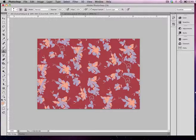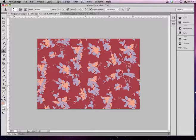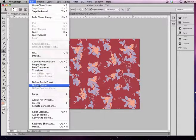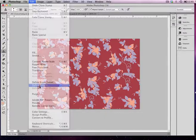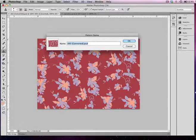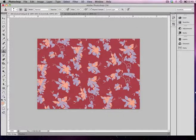From here I'm going to go to Edit and define my pattern. I'll save it into the pattern swatches, I'm going to hit OK, and I'm going to switch over to my dress that I want to put this into.